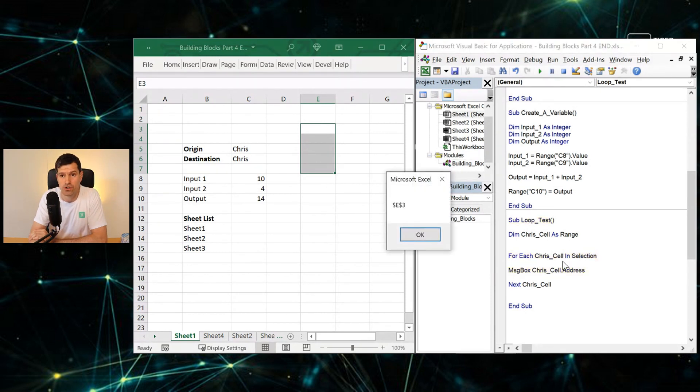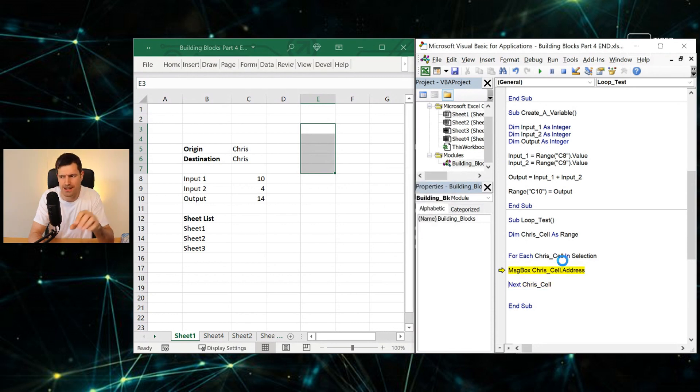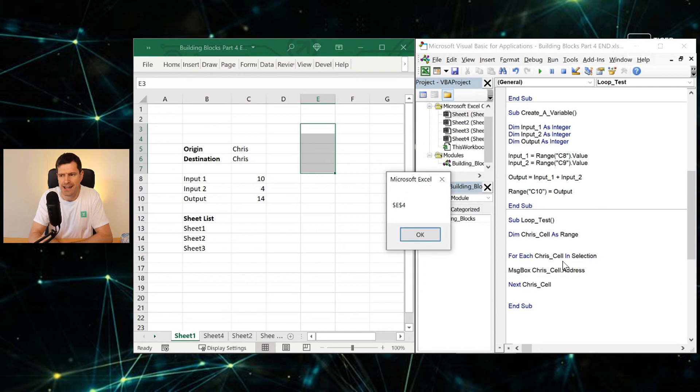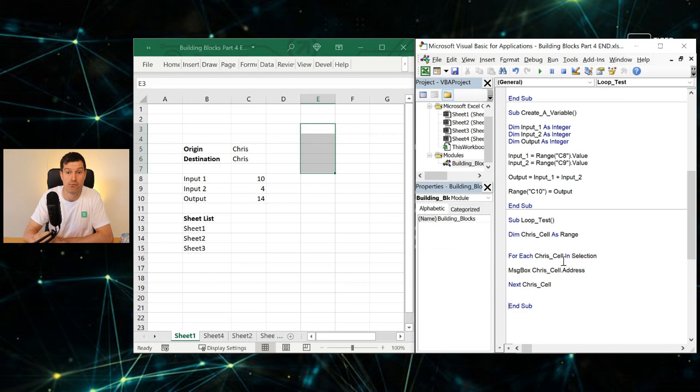Hitting the F8 key again. And then what's going to happen? We've got E3 flashing up. So again, a property—a property. The cell address is a property. Hitting F8 again, E4, E5, using the F8 key to roll through here, E7. And then we're out of the macro.